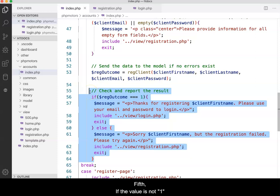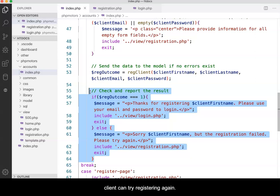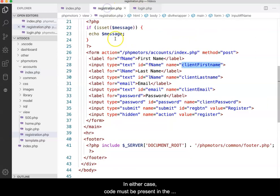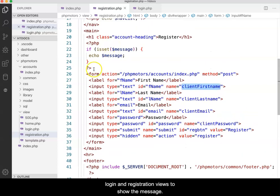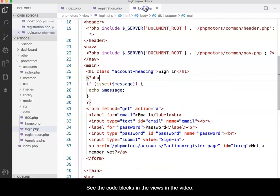Fifth, if the value is not 1, then we create a message indicating that the registration failed. The message is then delivered back to the browser in the registration view so the client can try registering again. In either case, code must be present in the login and registration views to show the message. See the code blocks in the views of the video.